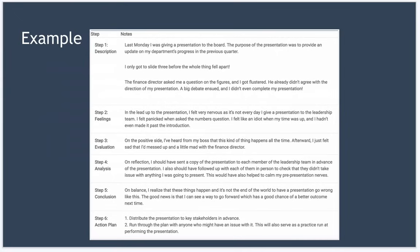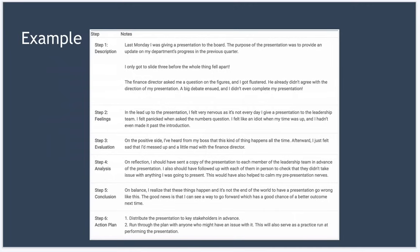So let's take a look at a really simple example. In this example, imagine you gave a presentation to your senior leadership team and it hasn't gone so well. So retrospectively using the model, your analysis might look something like you see here in this table. Last Monday, I was giving a presentation to the board. The purpose of the presentation was to provide an update on my department's progress in the previous quarter.